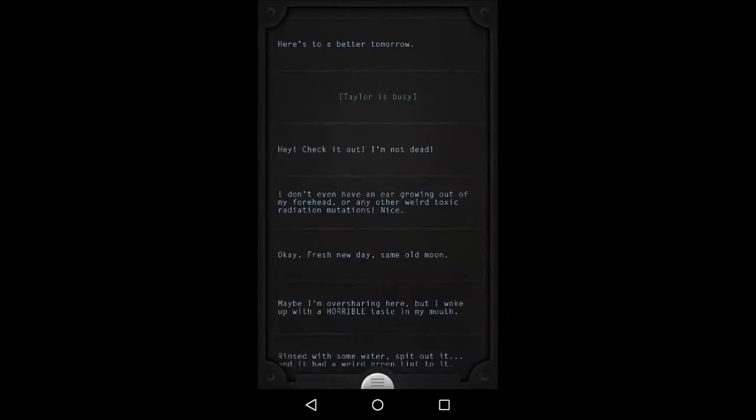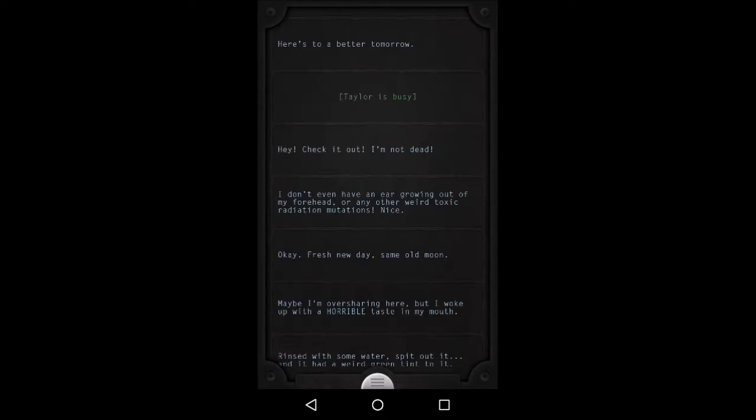Hey, check it out, I'm not dead! I don't even have an ear growing out of my forehead, or any other weird toxic radiation mutations. Nice!